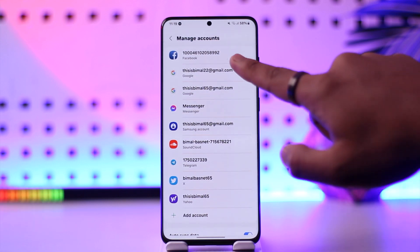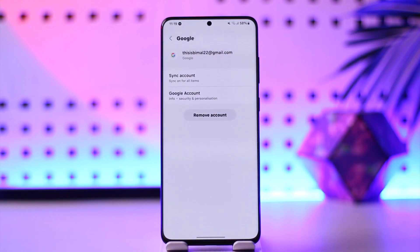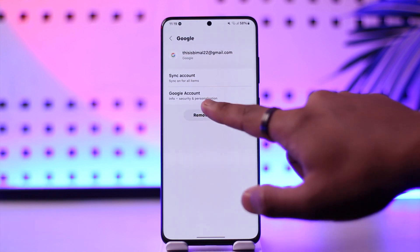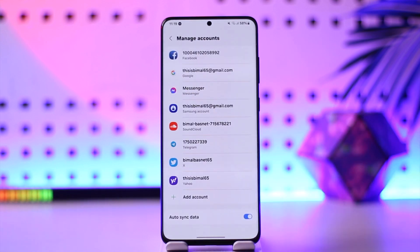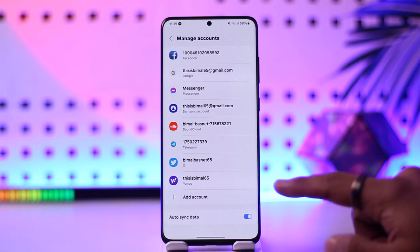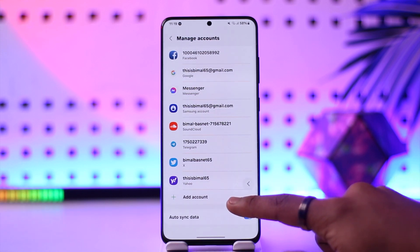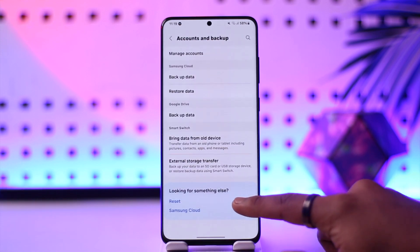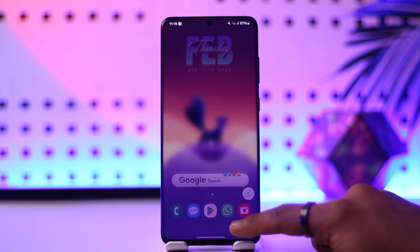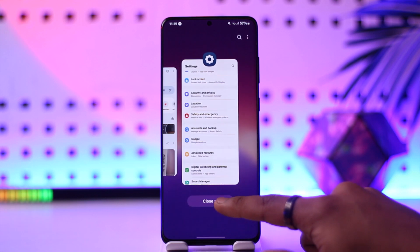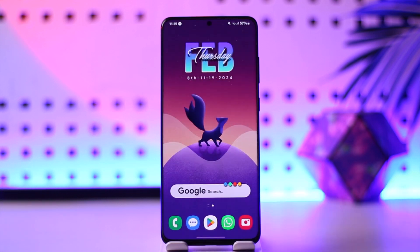If you want to remove a particular Google account, select it, tap on 'Remove Account,' then tap the remove button and it will get successfully removed. This way you can log out of your Google account. I hope this video was very helpful. If you have any questions, feel free to leave them down below.